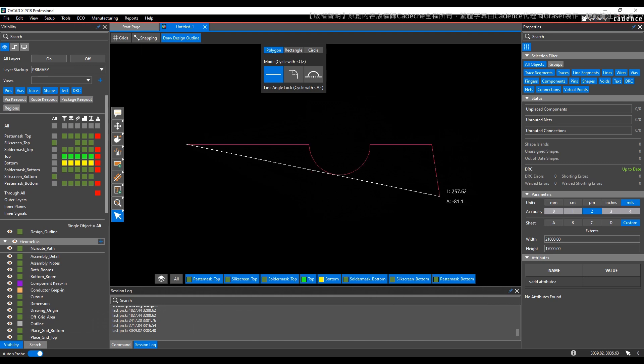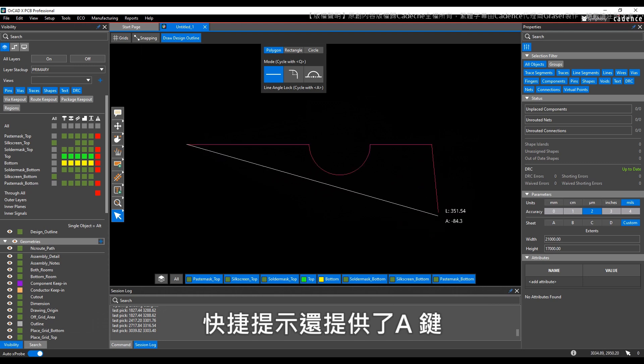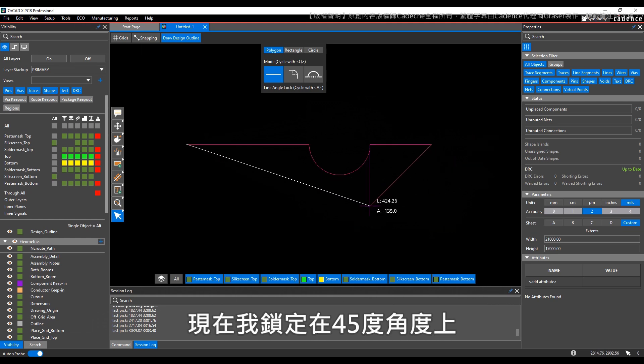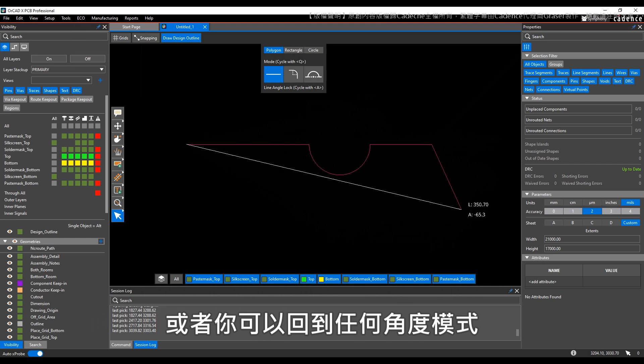Once you're in this line mode, notice the shortcut tip also gives you an A key where you can do angle locking. So now I'm locking on 45-degree angles, now locking on 90-degree angles, or you can go back to any angle mode.